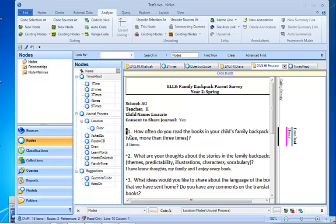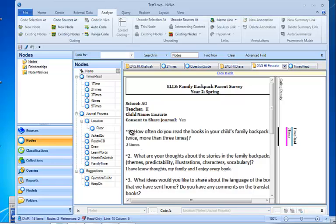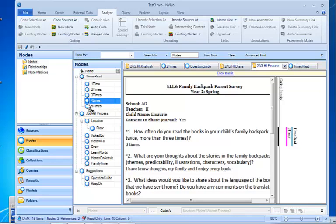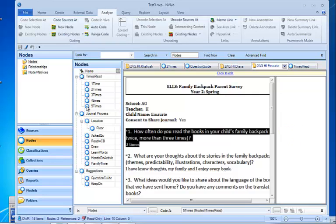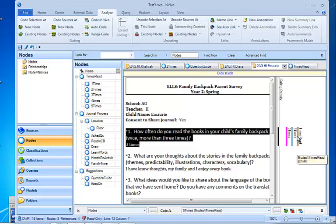So I'm going to highlight that and by accident I'm just going to drag and drop that to the wrong node. I'm going to drag and drop that to the five times child node, and you can see I've got the coding stripes turned on so we can actually see what's happened there - that it's actually coded into times read three times and five times. I know that can't be right so I need to get rid of that five times code.